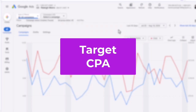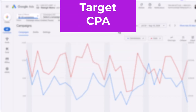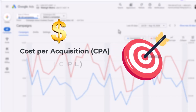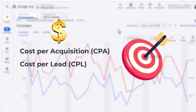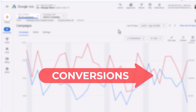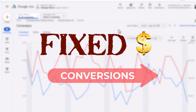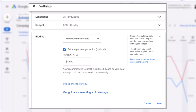Now let's move on to the target CPA bidding strategy. With target CPA, you are setting a specific cost per acquisition or CPA — also called cost per lead or CPL — that you are willing to pay. Google Ads will then use this target to automatically adjust your bids to try and get as many conversions as possible at your target CPA. In essence, you are saying: I want to get conversions but I don't want to pay more than X amount for each one. To use target CPA, when choosing maximize conversions there is an option to set a target per action.